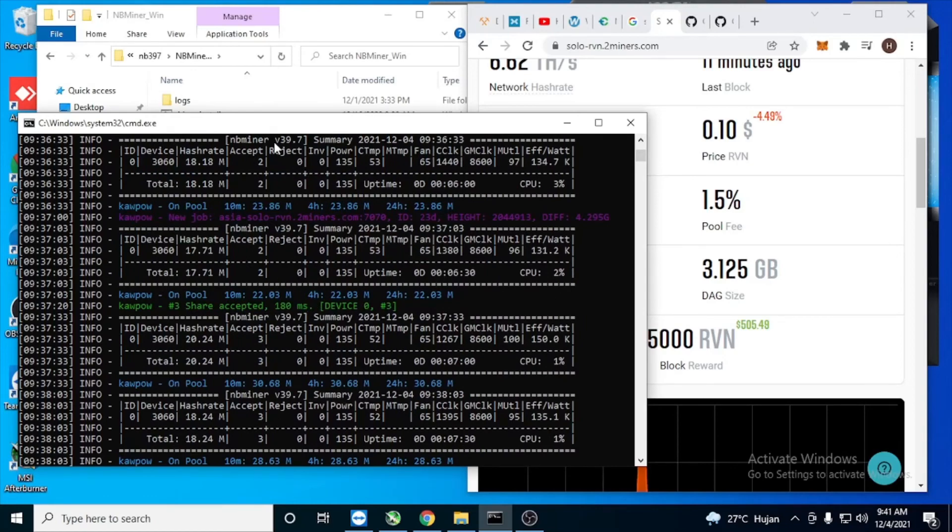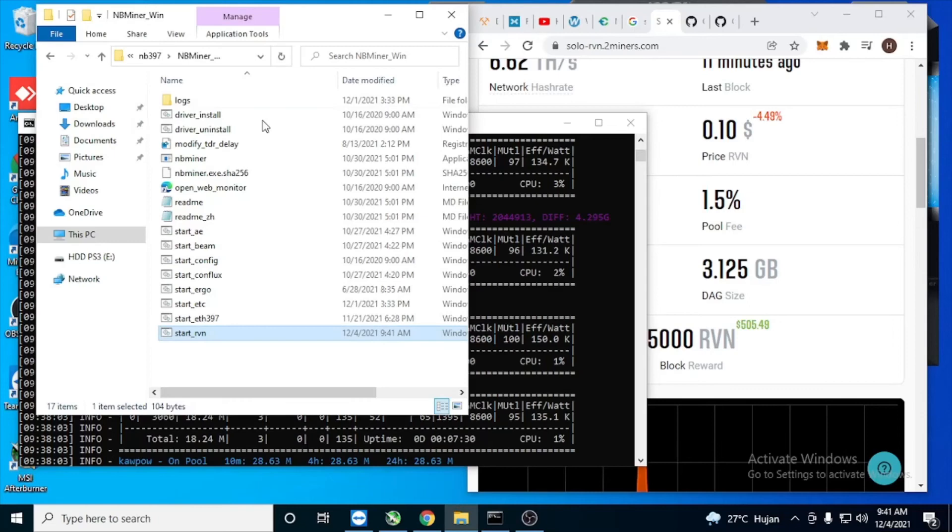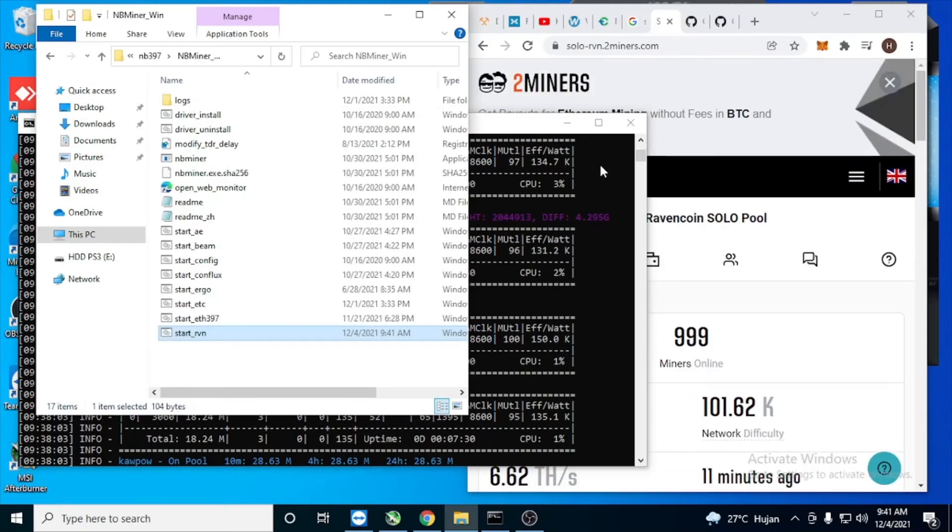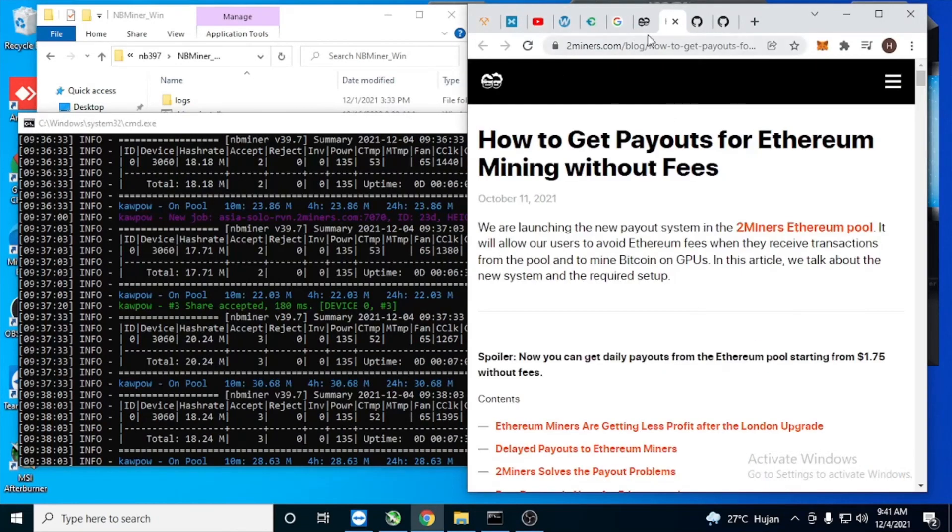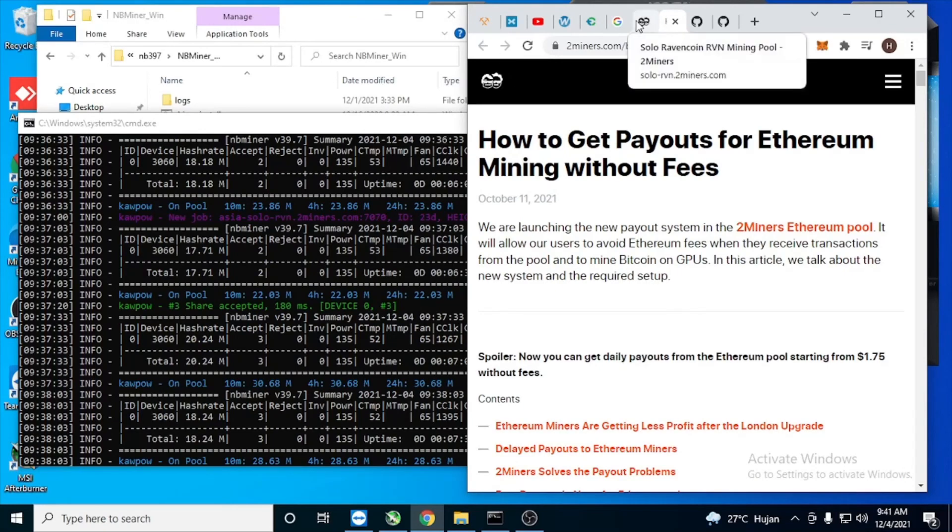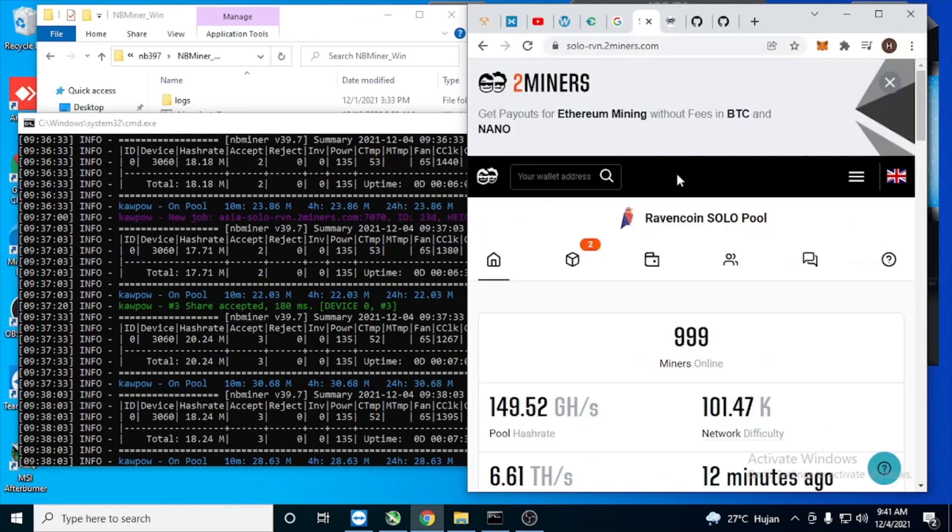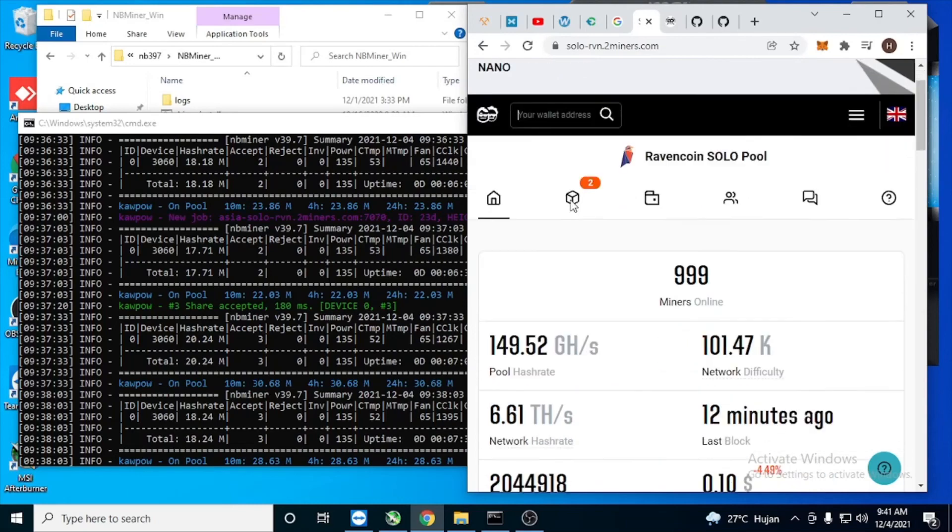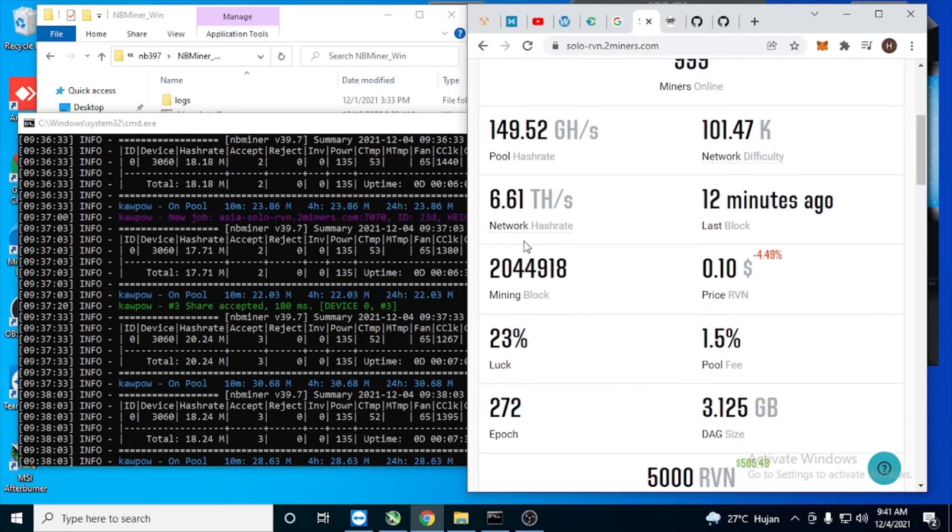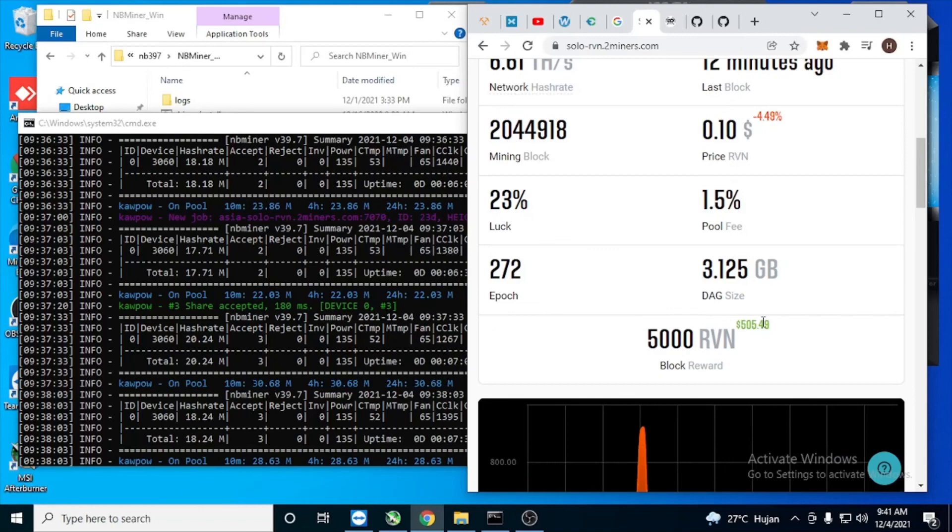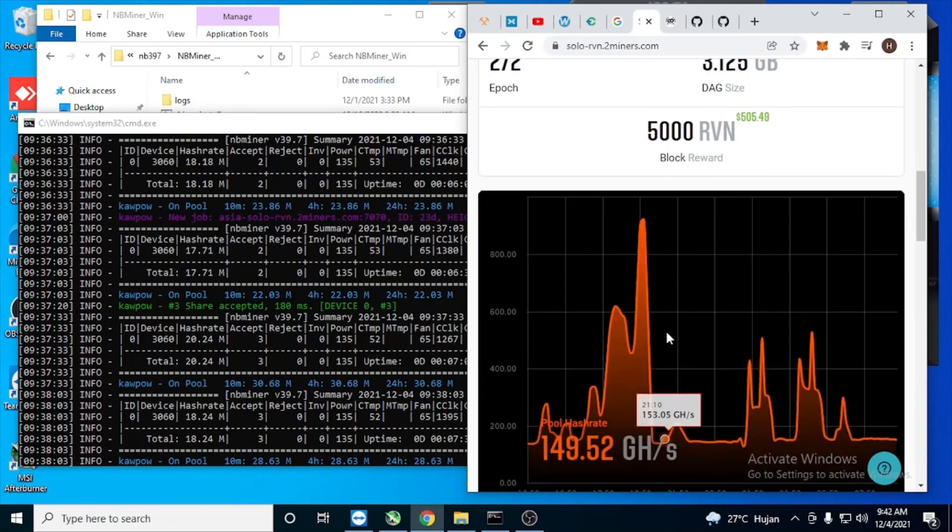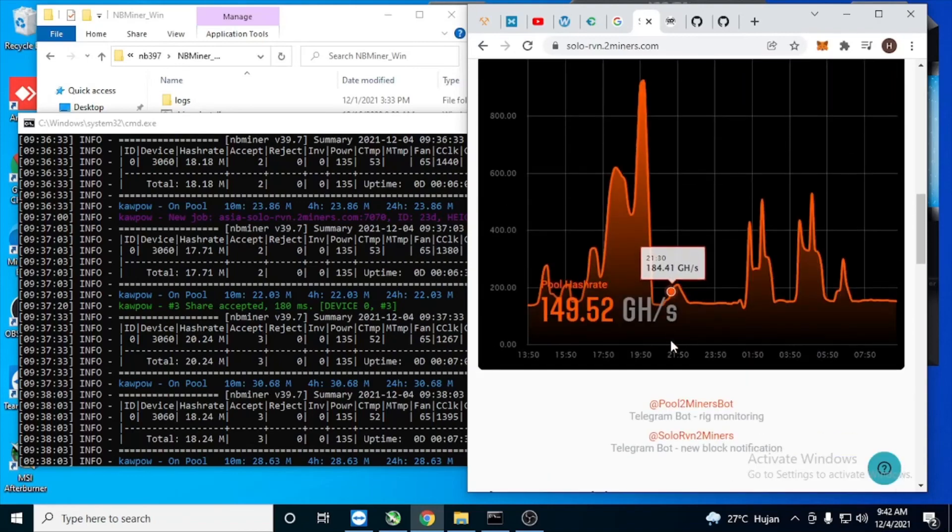And after that, we check your miner. Thank you guys.